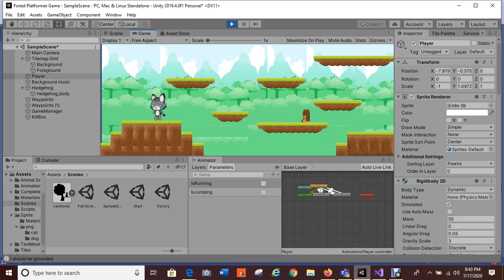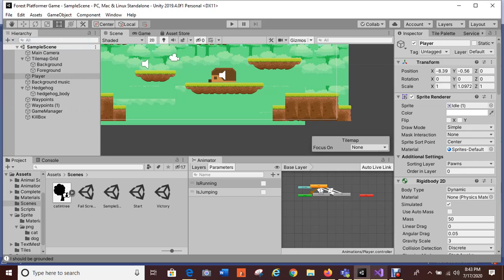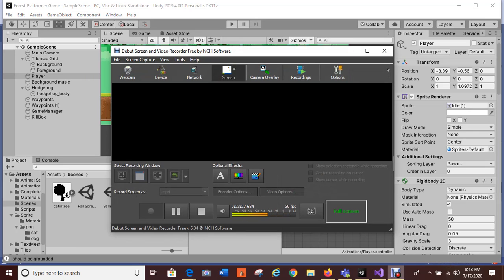Unless my invincible cat dies, the checkpoint isn't going to be reached, even though I do have the code in there. I'm going to stop the recording here. It might be a while before I figure out why my cat is invincible and cannot die. Hopefully this will work for the platformer game.